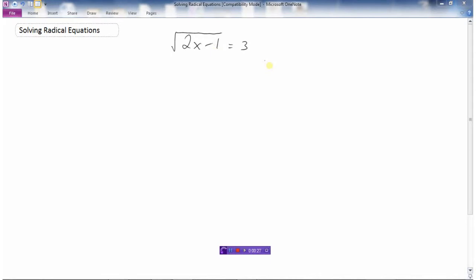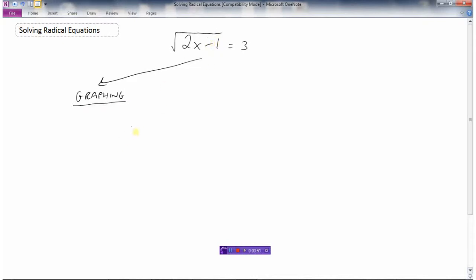There are a couple of different ways we can solve this. The first method is to solve it by graphing. One way would be to make a table of values and plot the graph, but we'll use the graphing calculator. The first way is to let y1 equal the square root of 2x minus 1, and make the right side of the equation another function, y2 equals 3, then graph both in the calculator.